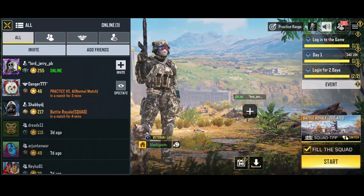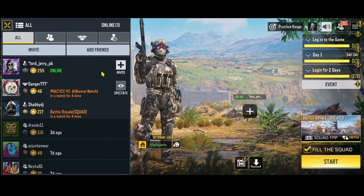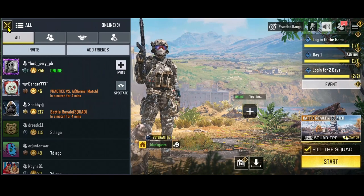When you see a player that is online, you can simply tap on the plus icon and they will receive an invitation to join your match.